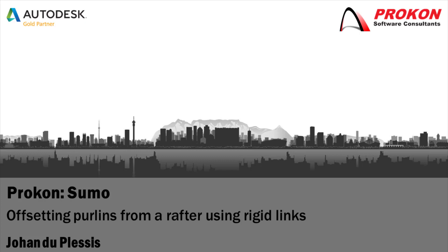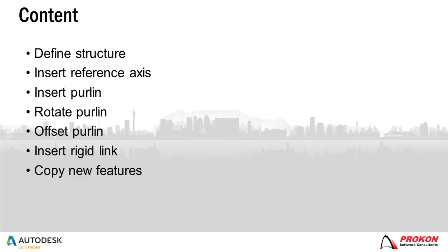Good day! Welcome to the Procon YouTube channel. My name is Johan de Plessy. In this video I will show you how to offset purlins from a rafter using rigid links.